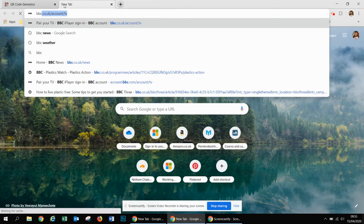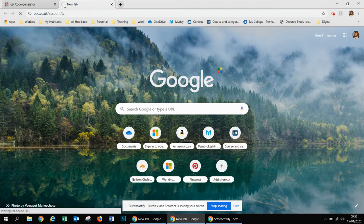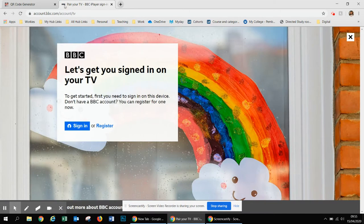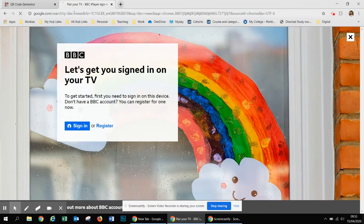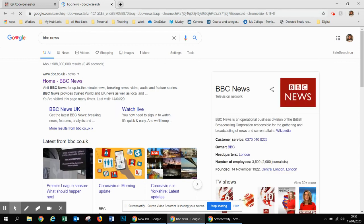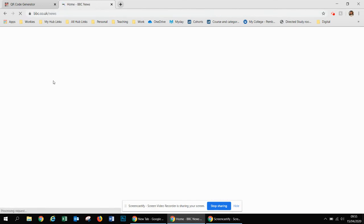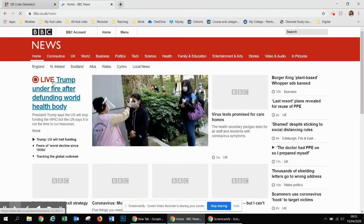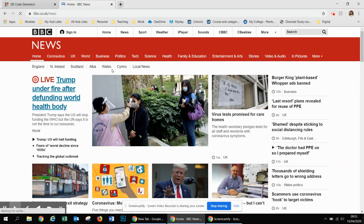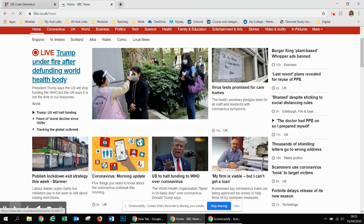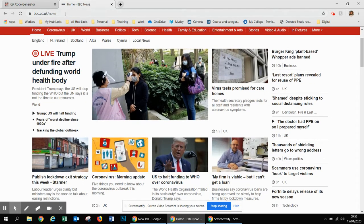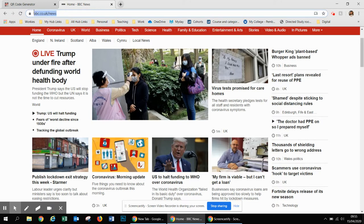If I wanted the students to go to a particular news article, I could click on the article, and then I'm going to highlight the link up in the top URL bar.